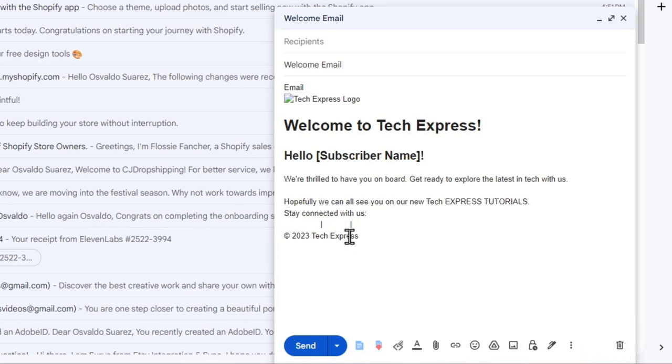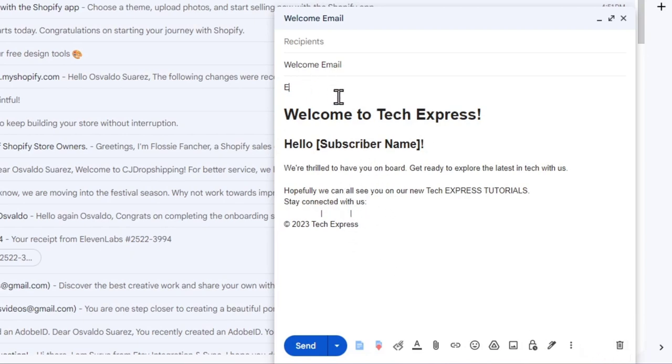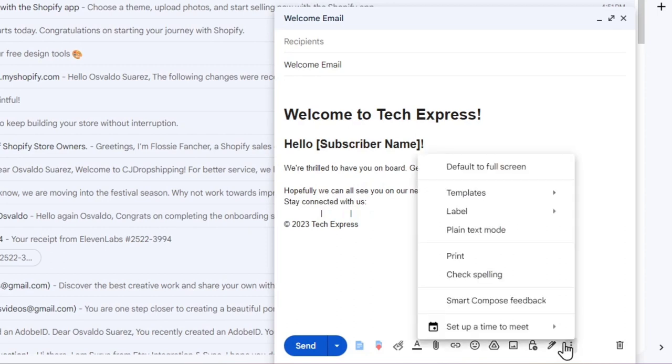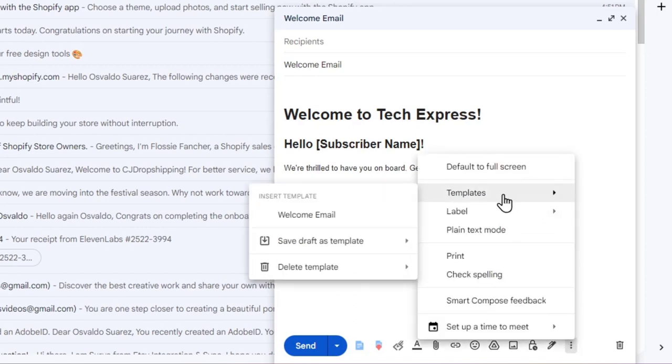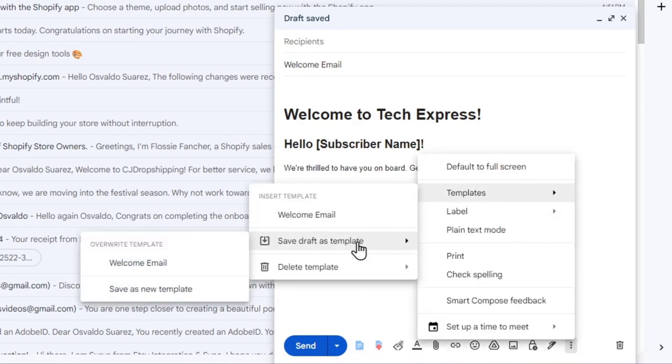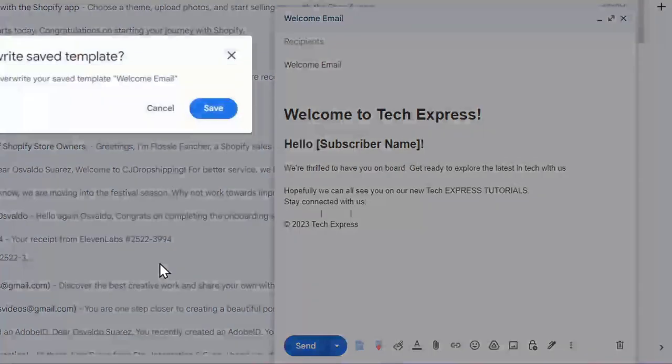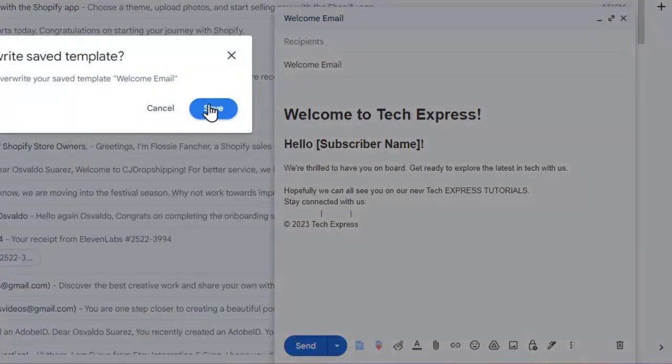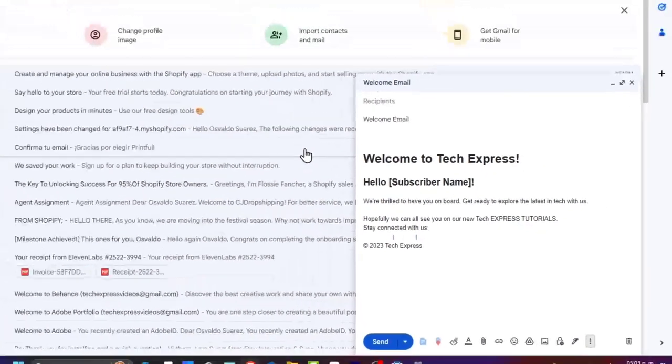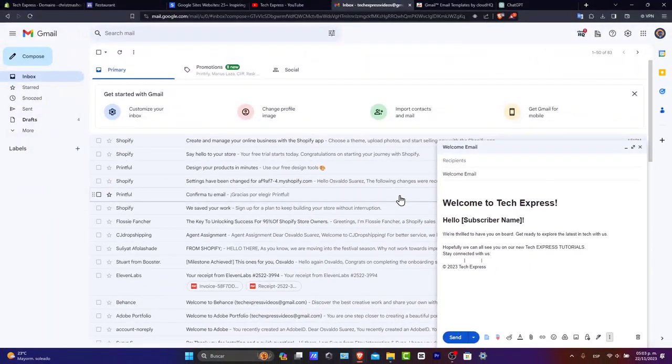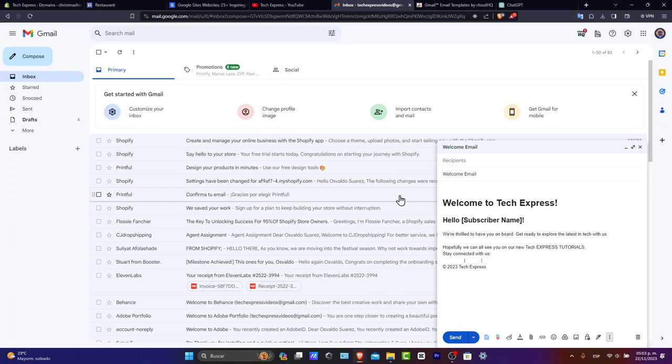For example, let's say I don't want to see this anymore. So I delete all of this. Three dots here, templates, save draft as a template. And here I want to overwrite this template, the welcome email. I'm going to hit save. Keeping your templates updated will ensure they're always ready for quick use.